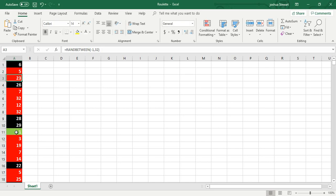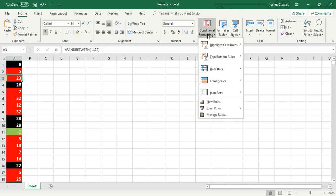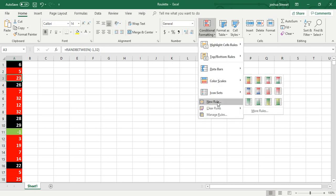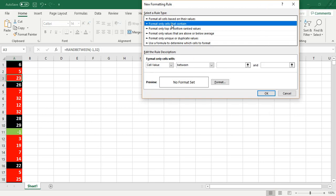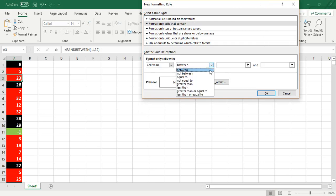And then you switch it to the colors from negative 1 and 0. You make those green. To do that, you have to go to conditional formatting, go to new rule, and then do format only cells that contain.